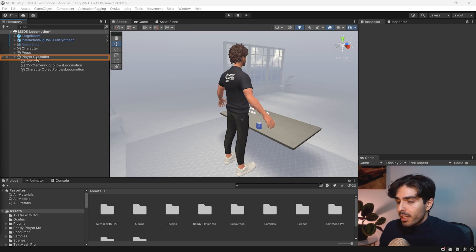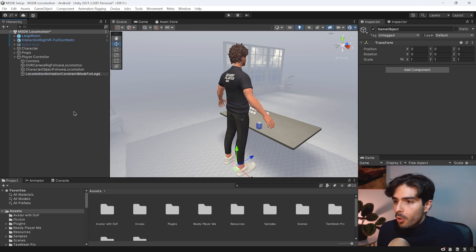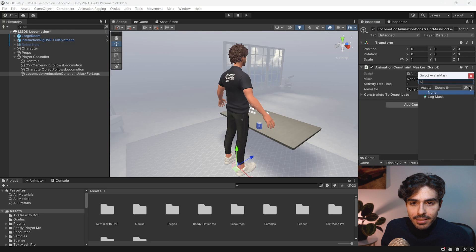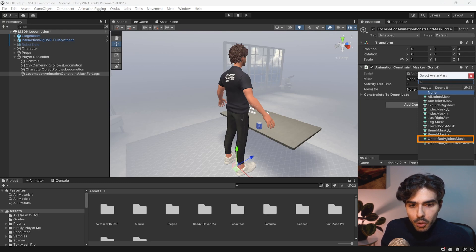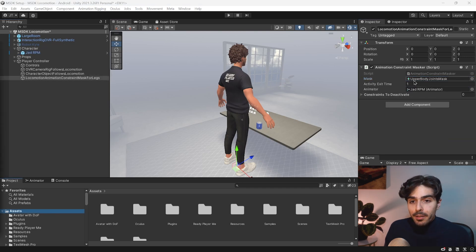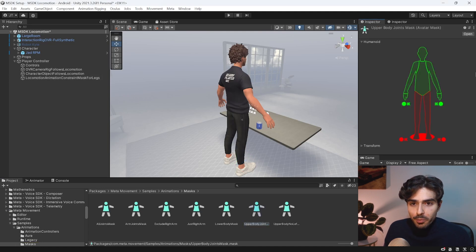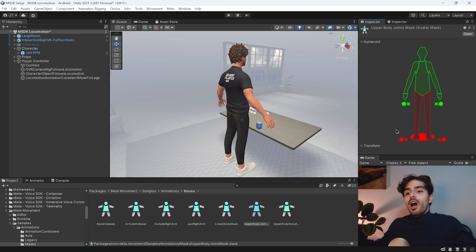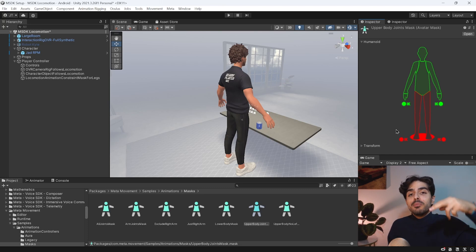In this next part we'll add a game object that takes care of masking and unmasking the legs — when moving with the controller we see the animations, and when moving with just our body we see the generative legs. Right-click on player controller, create a new empty game object called 'Locomotion Animation Constraints for Legs', and add an 'Animation Constraint Masker' component. Choose 'Upper Body Joints Mask' for the mask and drag the avatar in as the animator. The mask has the upper body active but the legs masked.